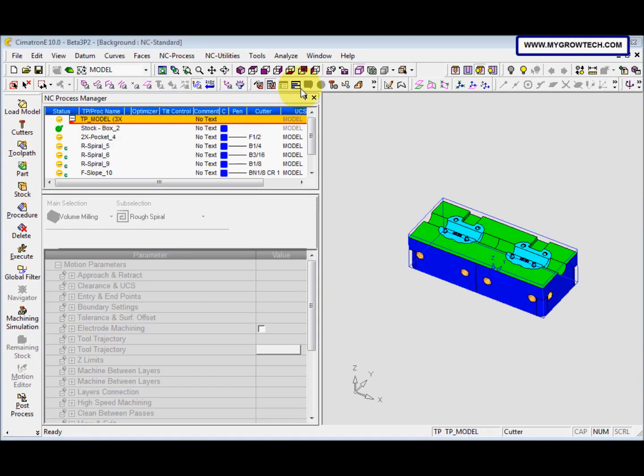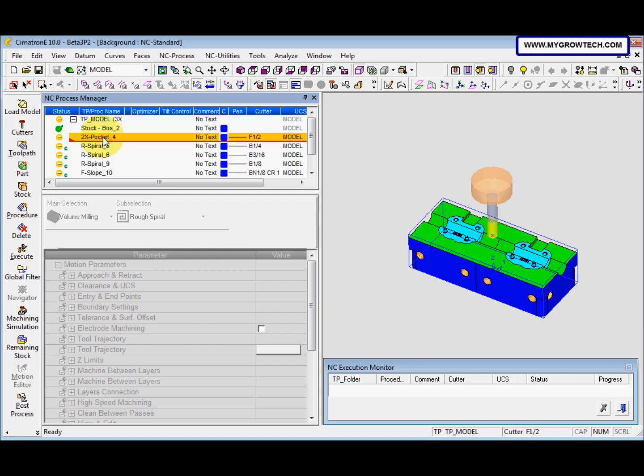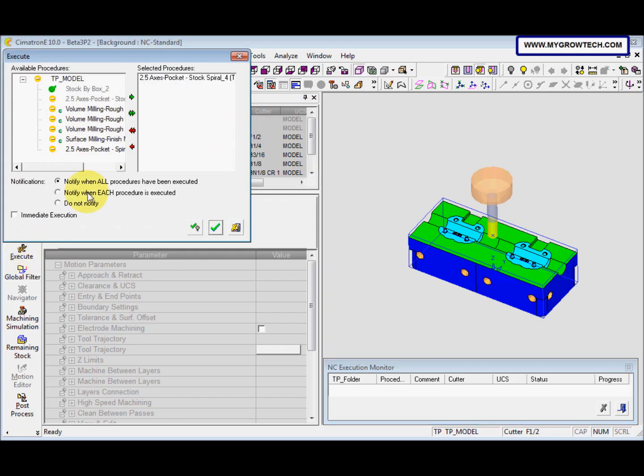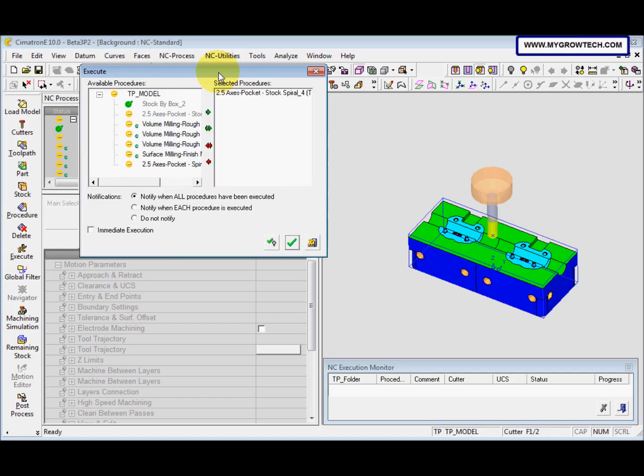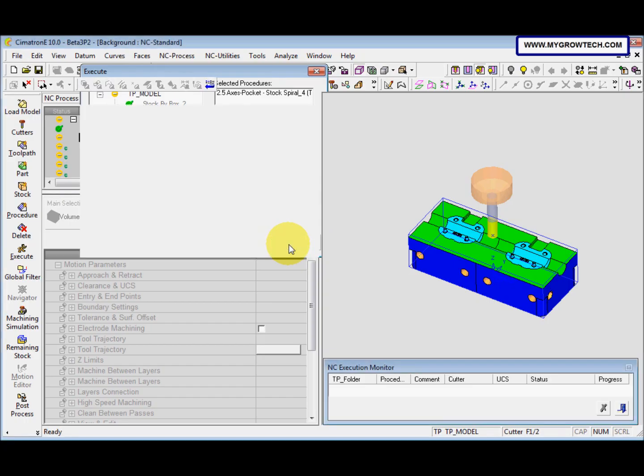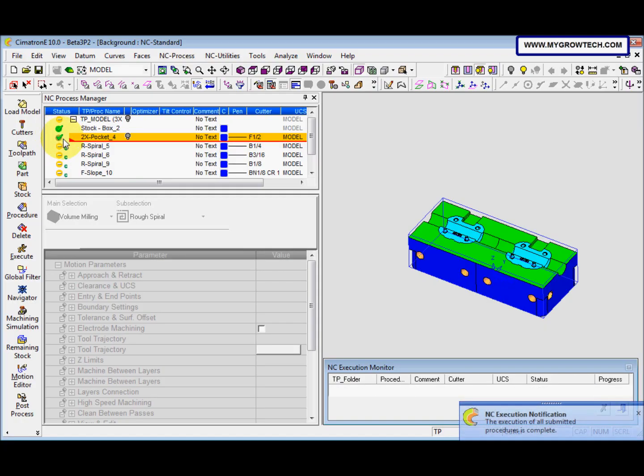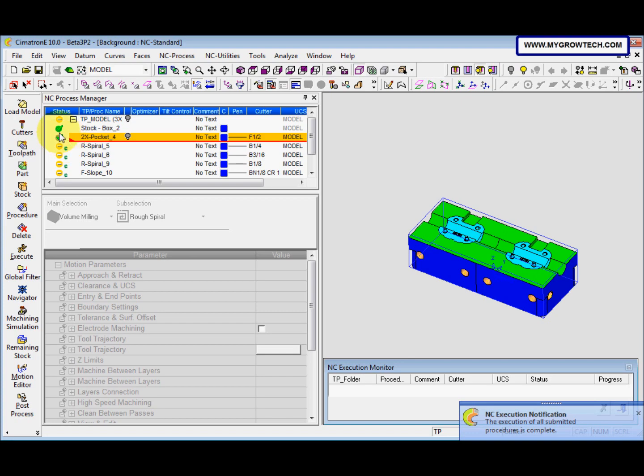And then we highlight this one, 2x pocket. After that we select execute. We just press ok. This is glass hour, it means it's calculating. Now it's done already. It will become green color.